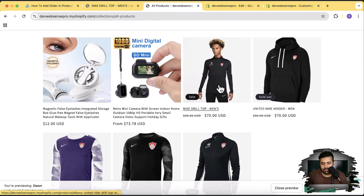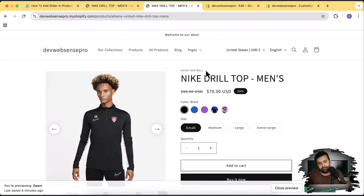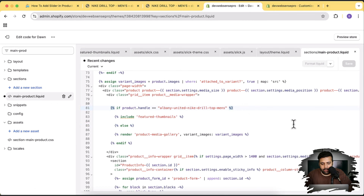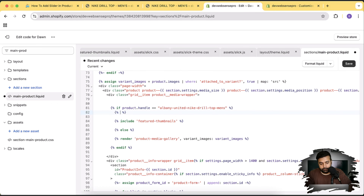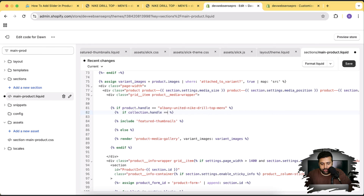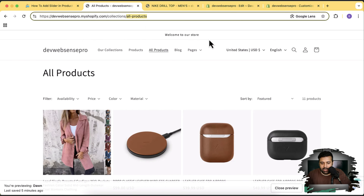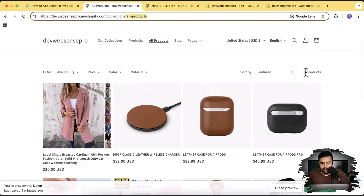You can also add the if condition on a collection basis. If you want one specific collection to show the slider, simply use `{% if collection.handle == 'all-products' %}` — where 'all-products' is the handle of your collection. This would display the slider on all products under that collection. If you have multiple collections, you can target one specific collection to show the slider.